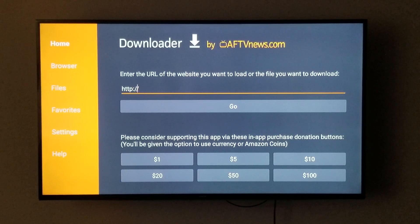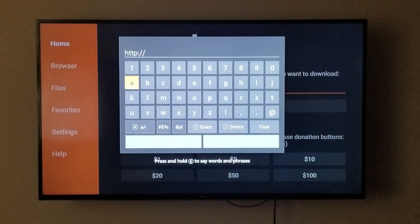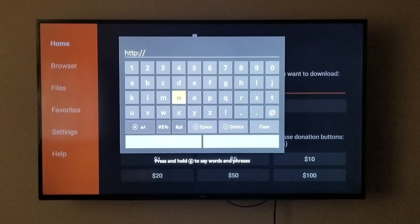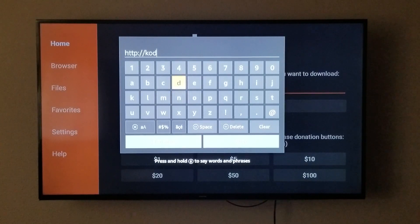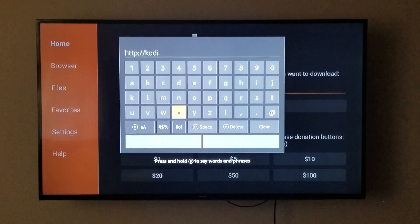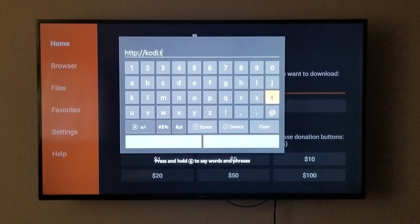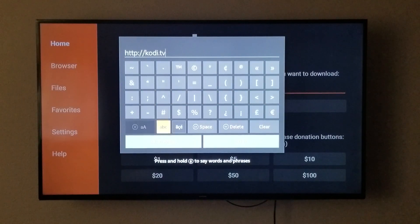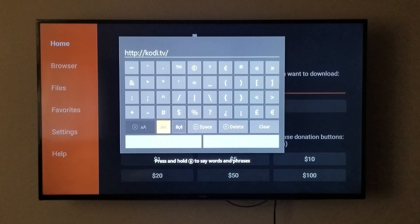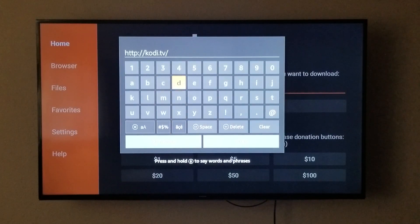We are going to click in the box where it says HTTP and we are going to type: kodi.tv/downloader